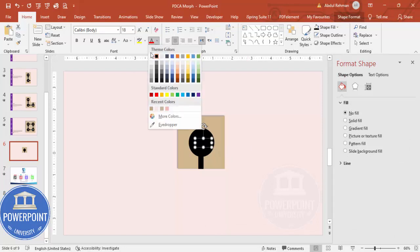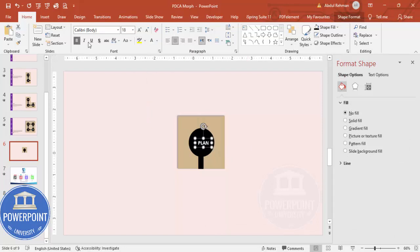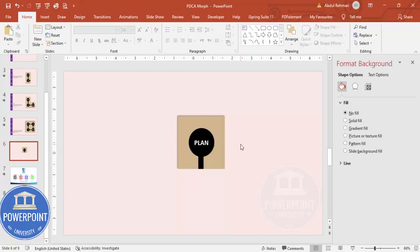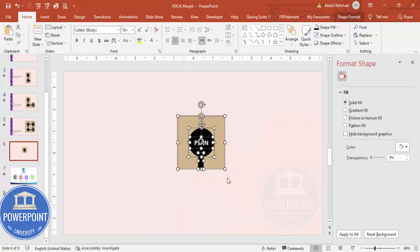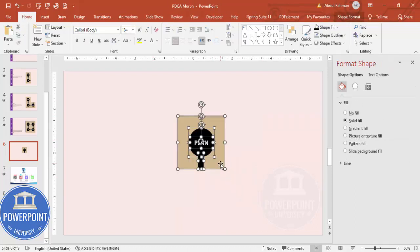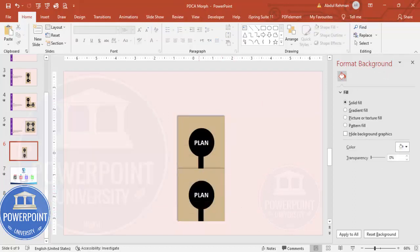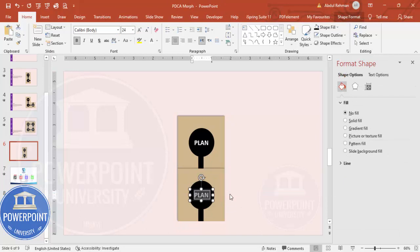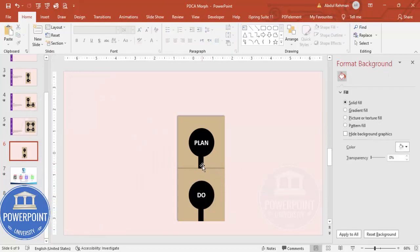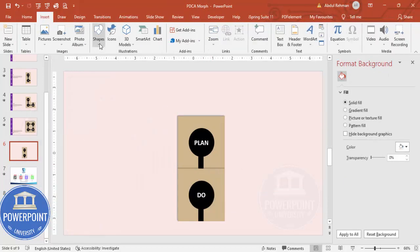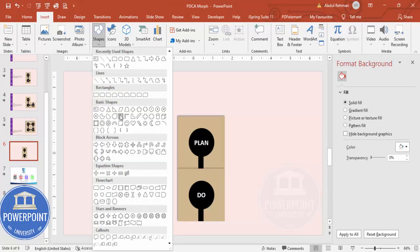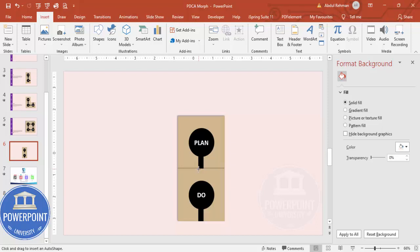Center-align the text, make it white and bold, and increase the size. Put it in the center — this is my Plan shape. Now hold Ctrl+Shift and drag it down to duplicate it. This duplicate will be the Do shape.